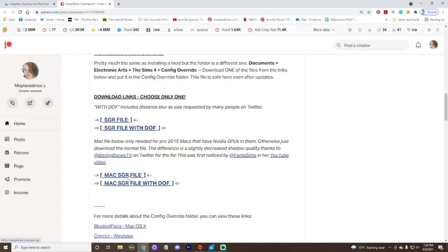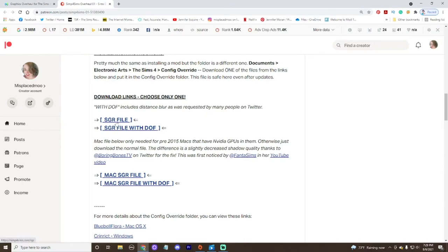If you want that fancy camera look of things blurring in the background. So this is the one with the blur in the background. This is the one that is just regular basic. Another thing that I want to say are these are the Mac downloads. So you just want to click on whichever you have, PC or Mac, and whether you want the blurry background or not the blurry background.